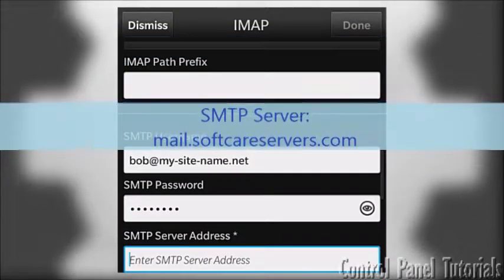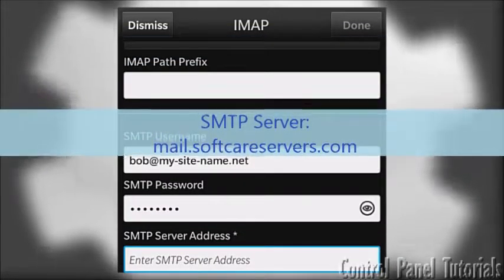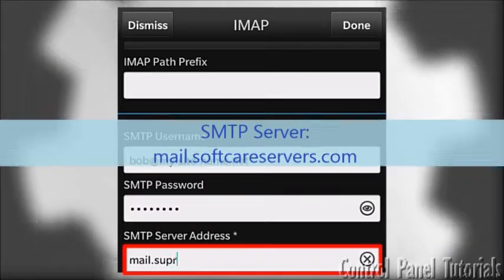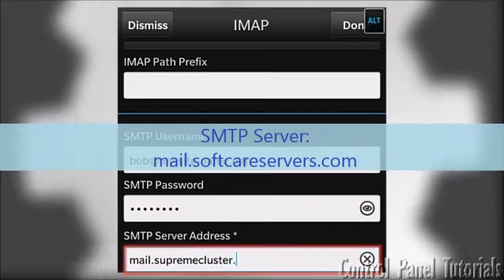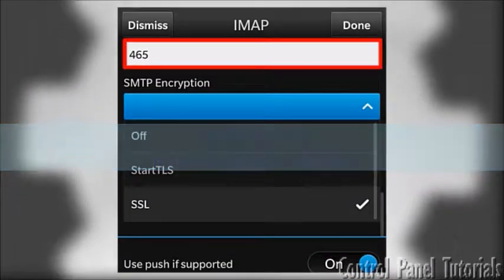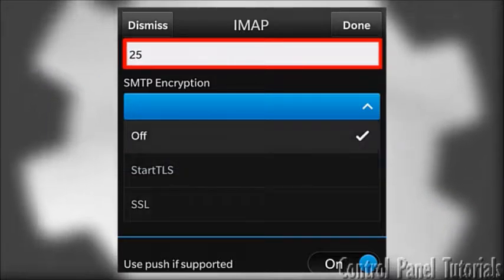Finally, is the SMTP mail server, which is again the same as the IMAP mail server. The SMTP port should be set to 25.